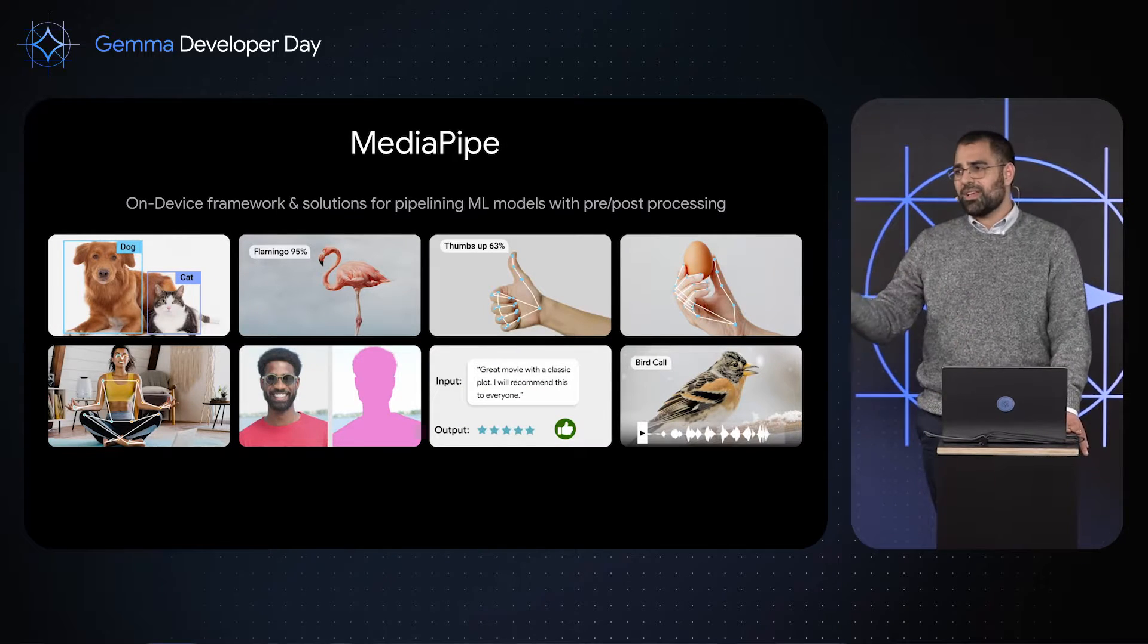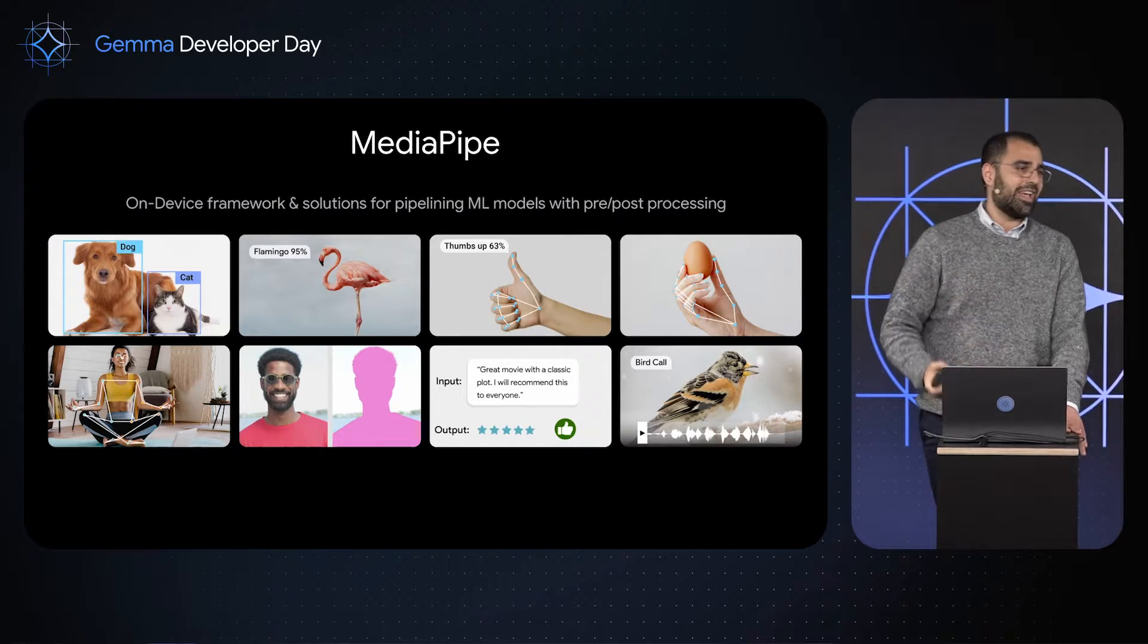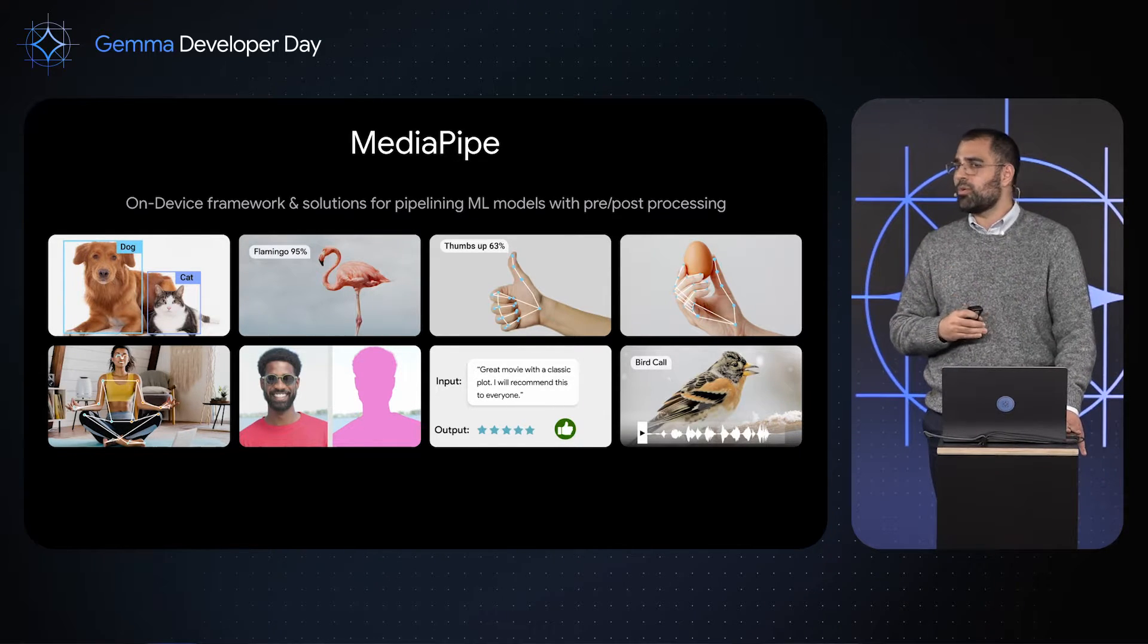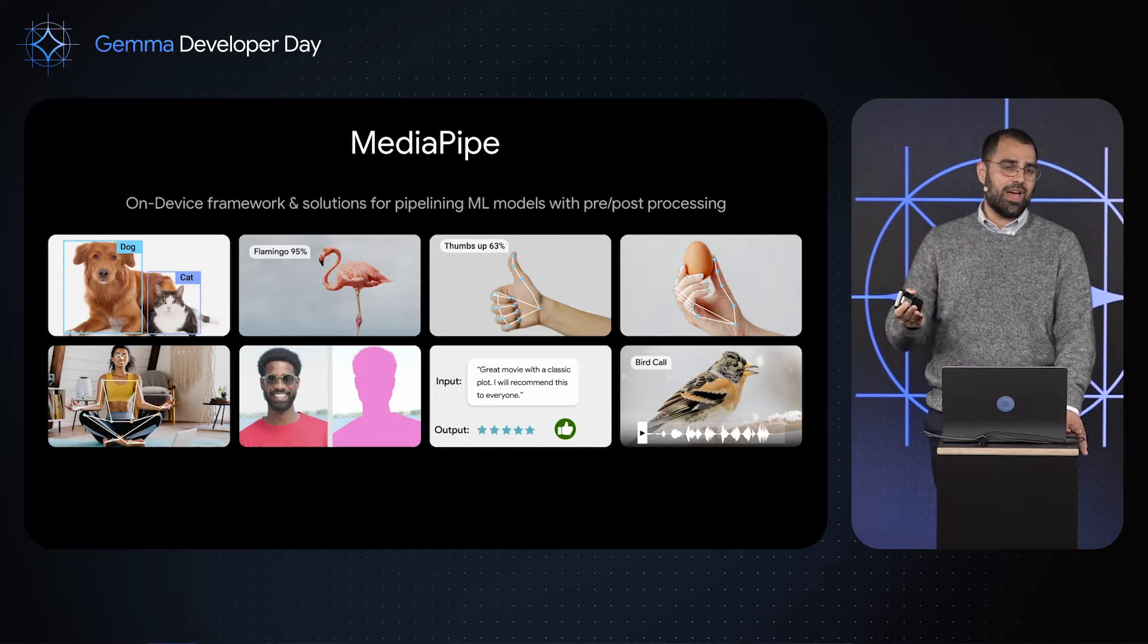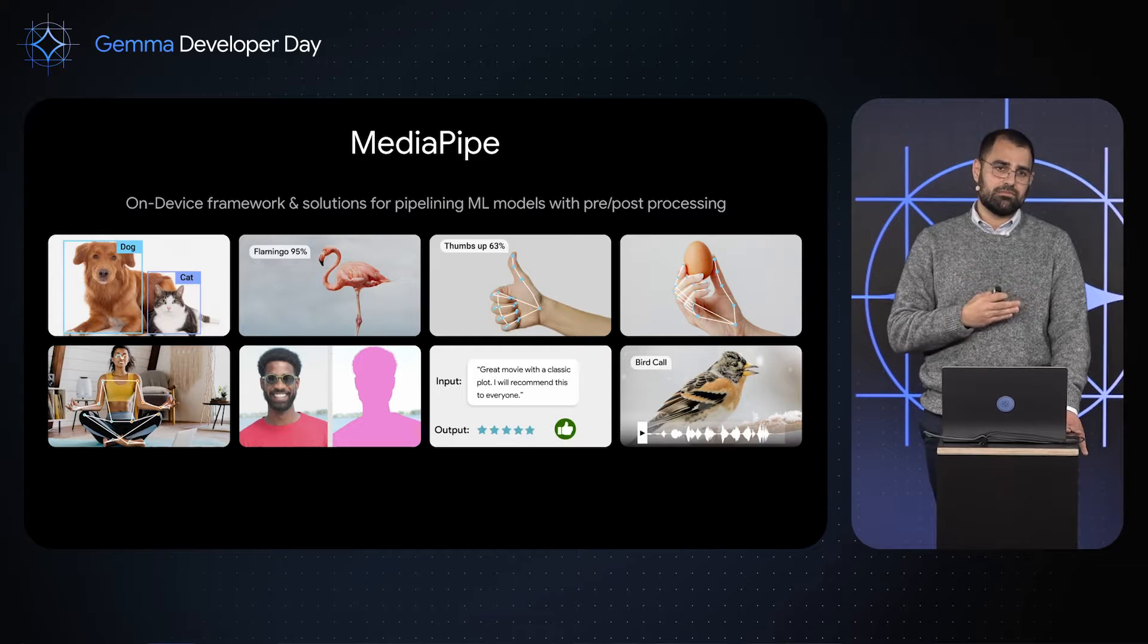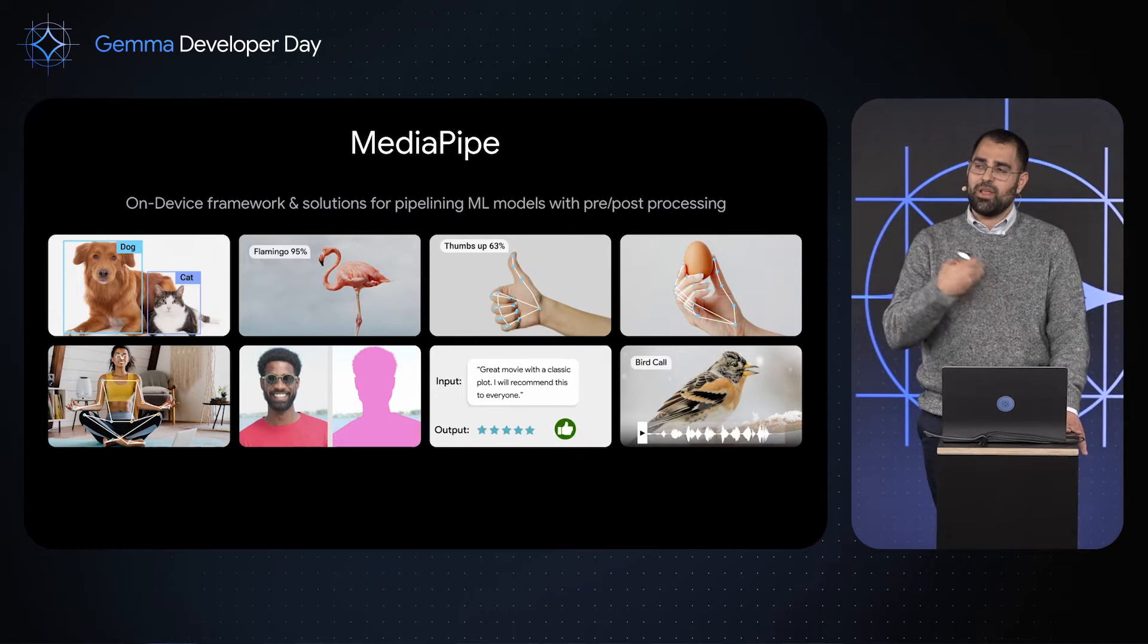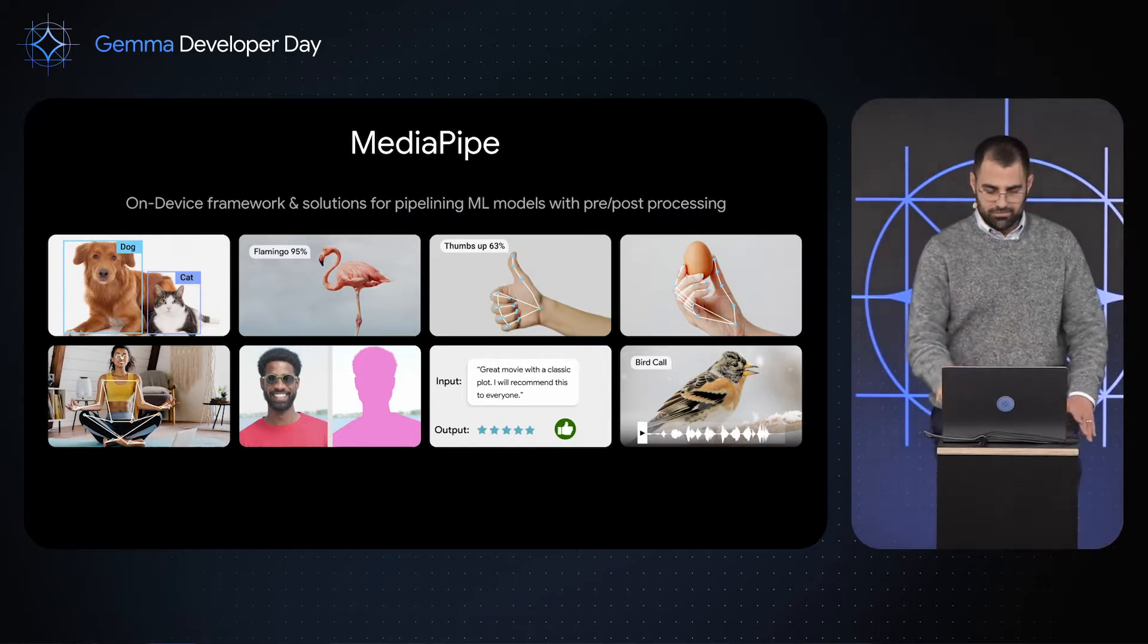But sometimes you don't want to work at the TensorFlow Lite level. You have to handle tensors, it can be a little messy. Sometimes you want to work a little higher level. MediaPipe lets you have native APIs where you can pass text and images in and get solutions out. Mic's not working? All right, we're going to switch over to this one.